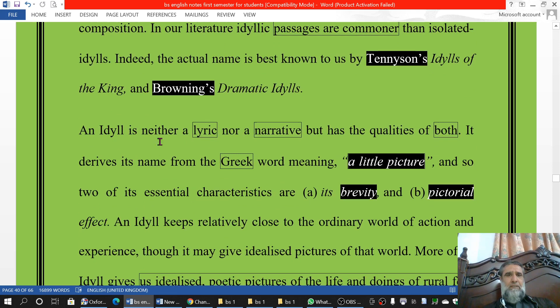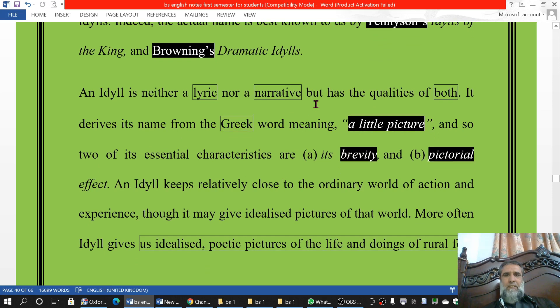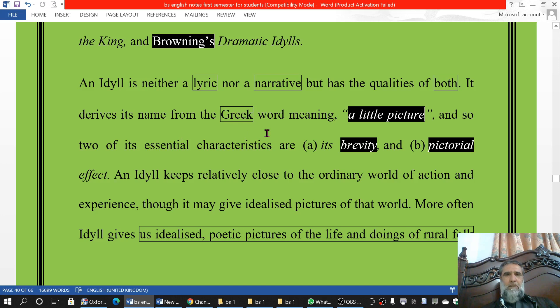An idyll is neither lyric nor narrative. We are doing it in subjective poetry, but we say it is neither lyric nor narrative — yet it has the qualities of both narrative as well as lyric. The name is derived from the Greek language, and in Greek it means 'a little picture.' So it is actually a little picture of some scene or some event.